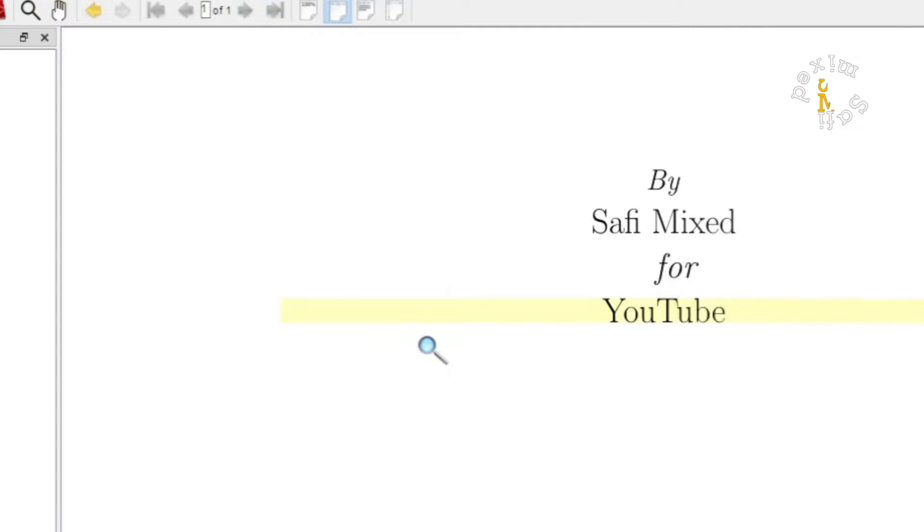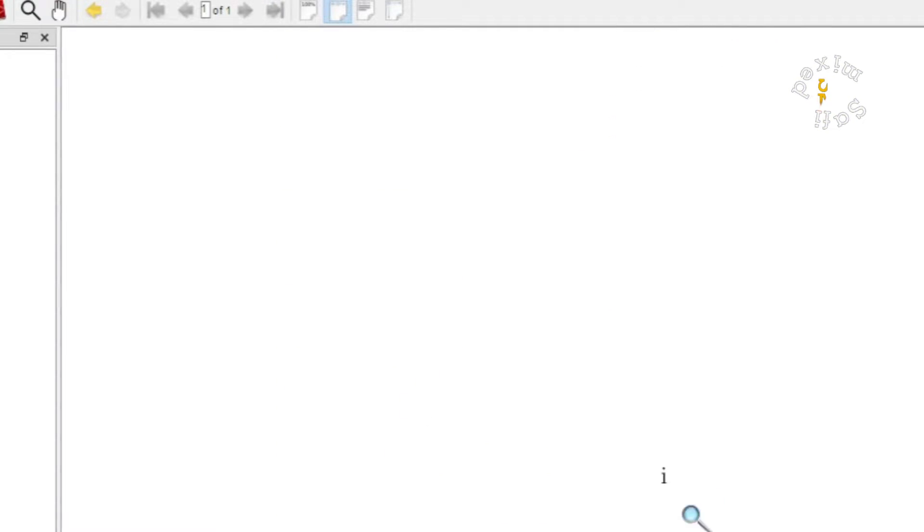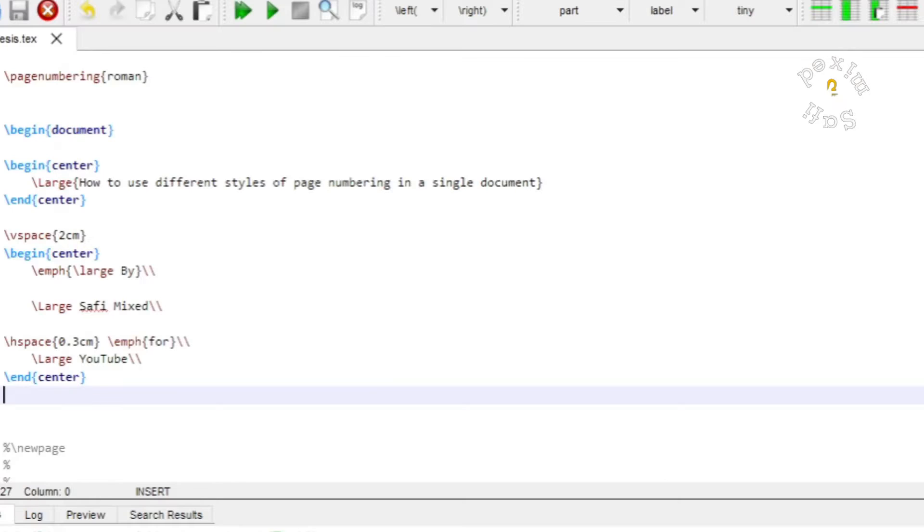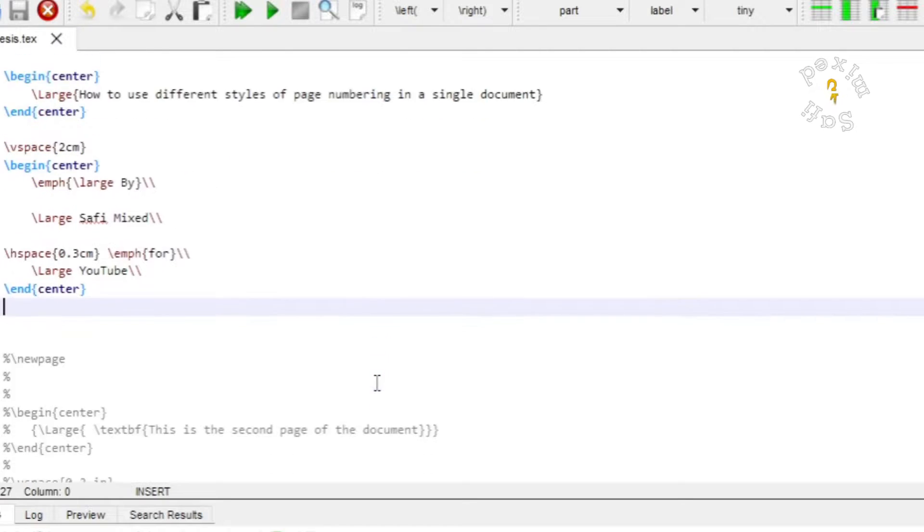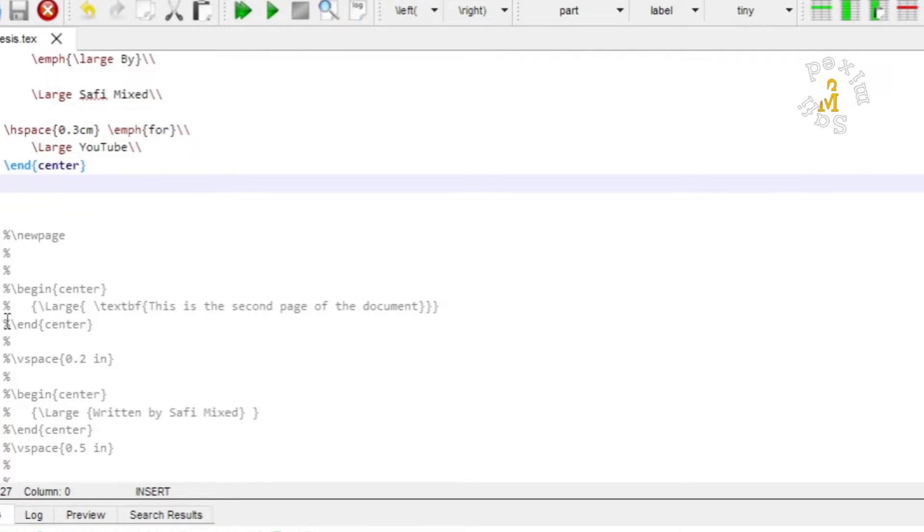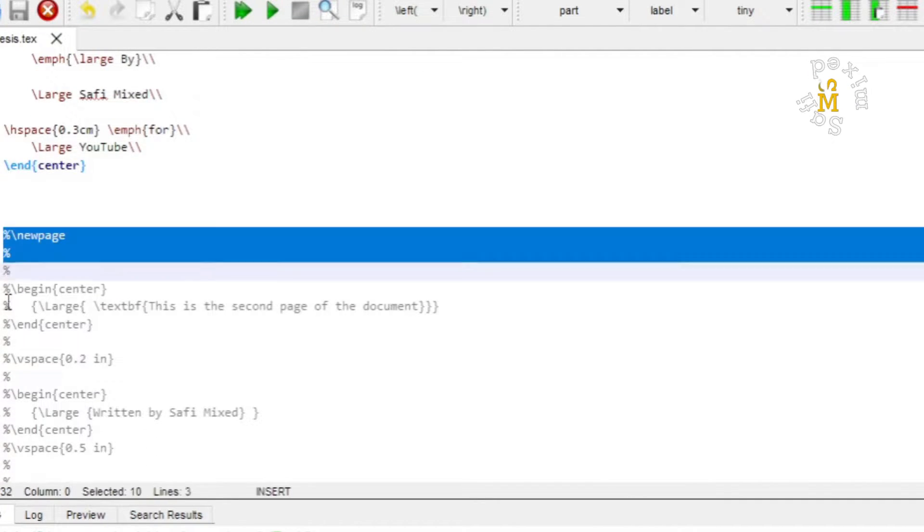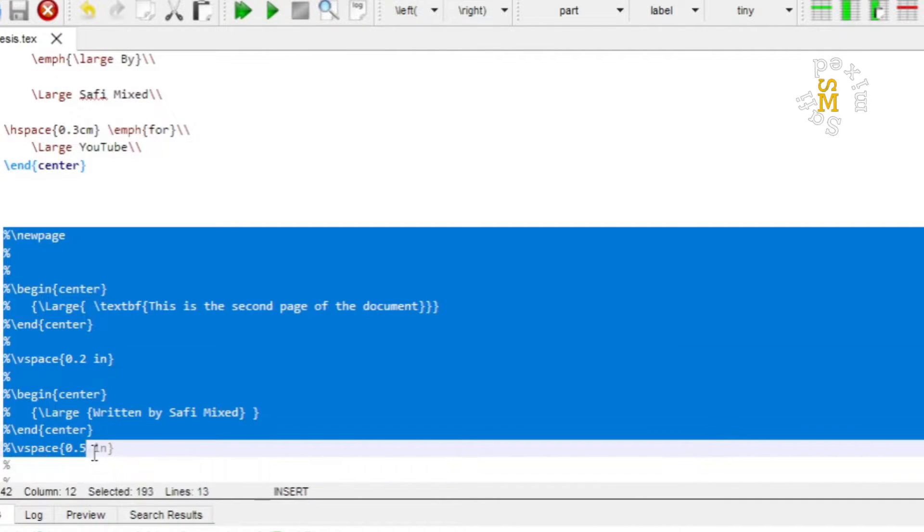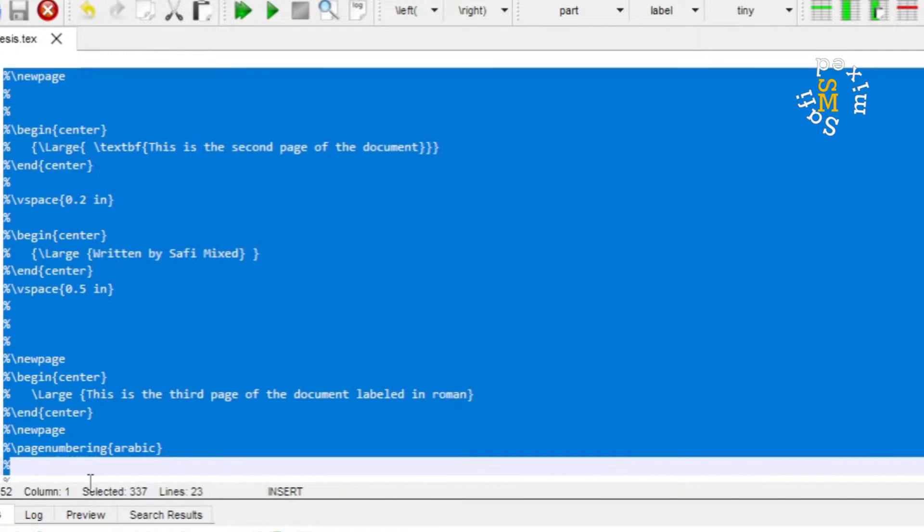Let me continue by adding another page. I uncomment this text and then build the document.